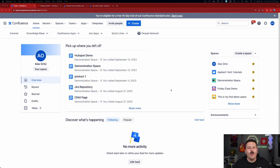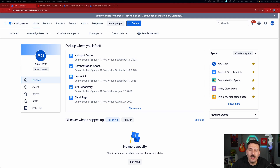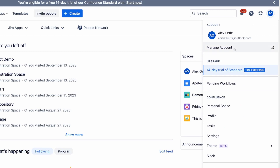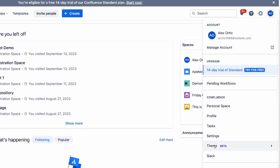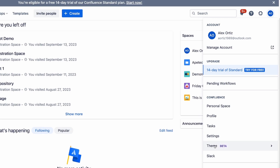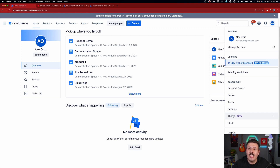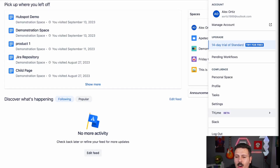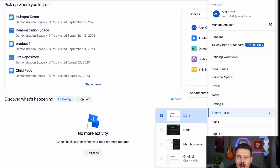To get started, get into Confluence — most of the time you land in Jira, but this time we're going to be in Confluence. Click on your icon up in the top right; this should be your initials, your picture, or whatever you have set up. Click on that, and if you look down, you're going to see a theme section. Keep in mind that this is in beta, so not everybody has it just yet, but it is functionality that is slowly being rolled out. Fingers crossed it is enabled for you.